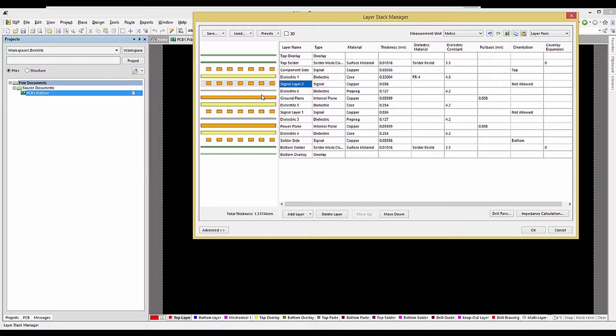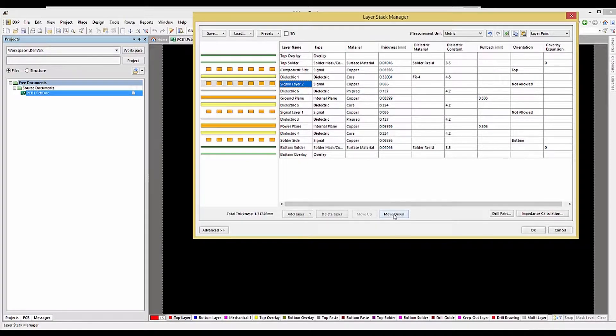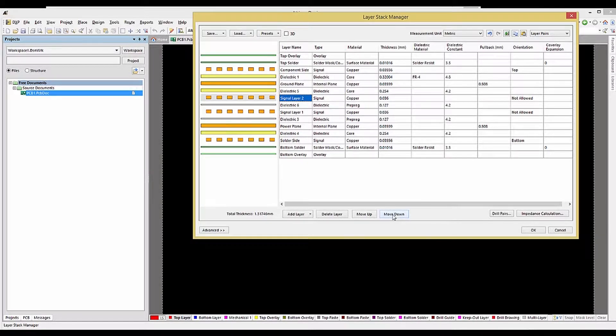If needed, a new layer's location in the stack can be changed by selecting it and clicking on the Move Up or Down buttons.